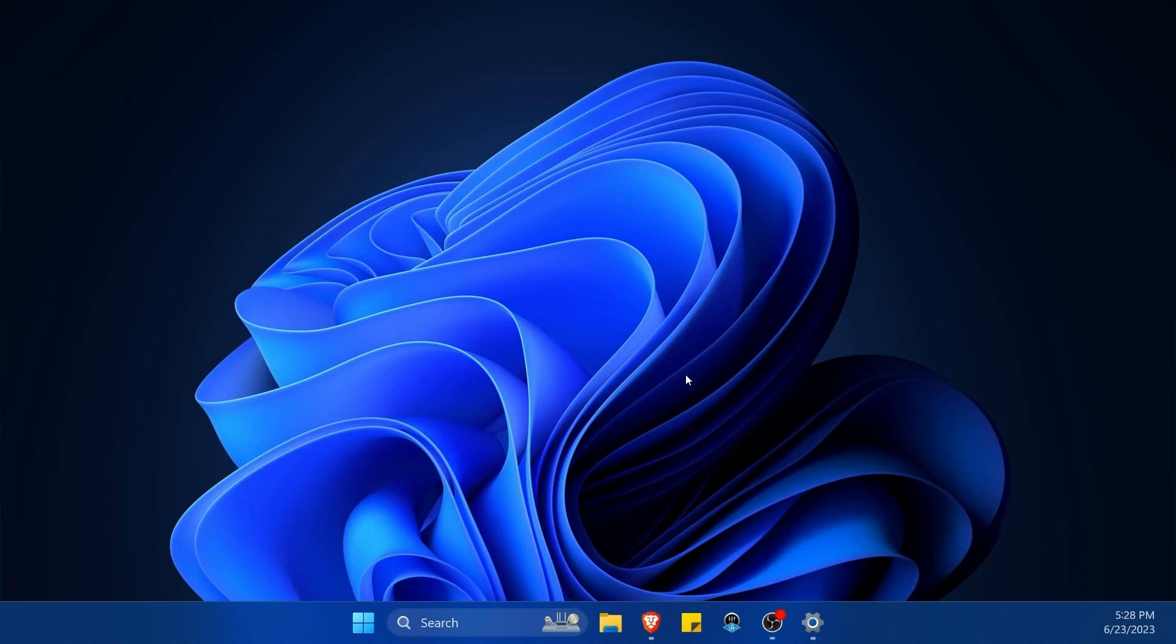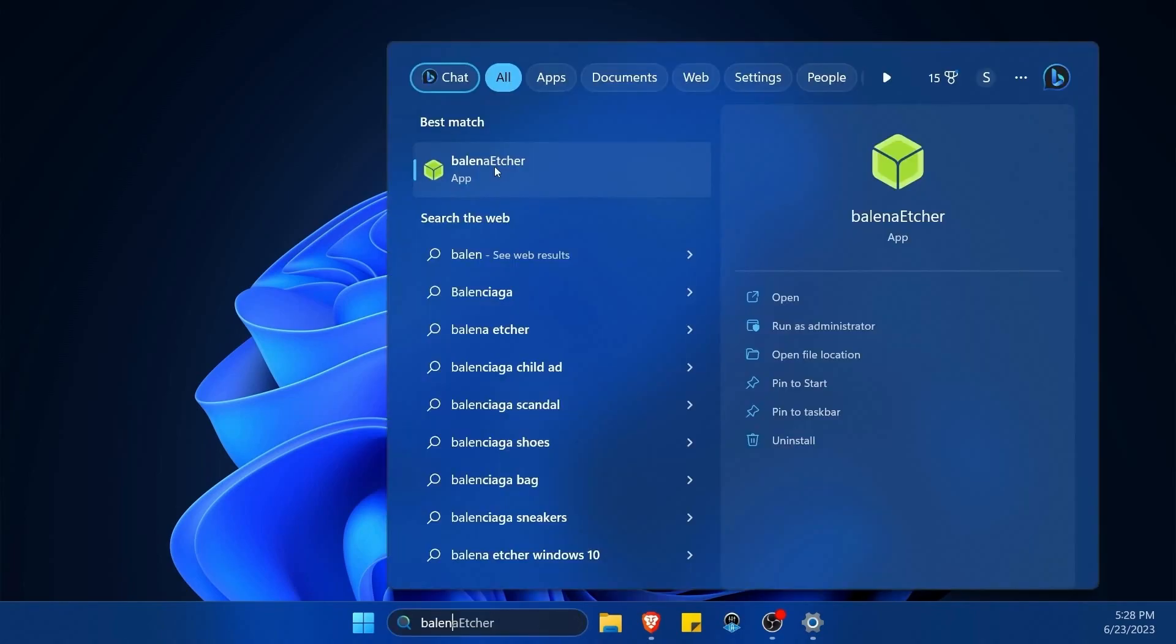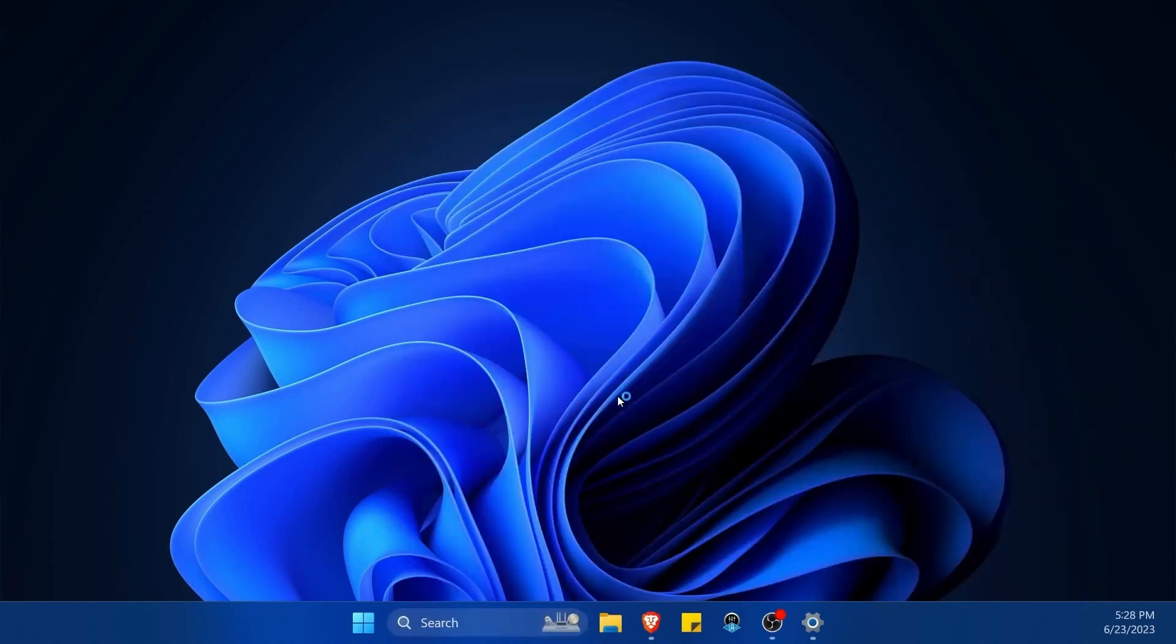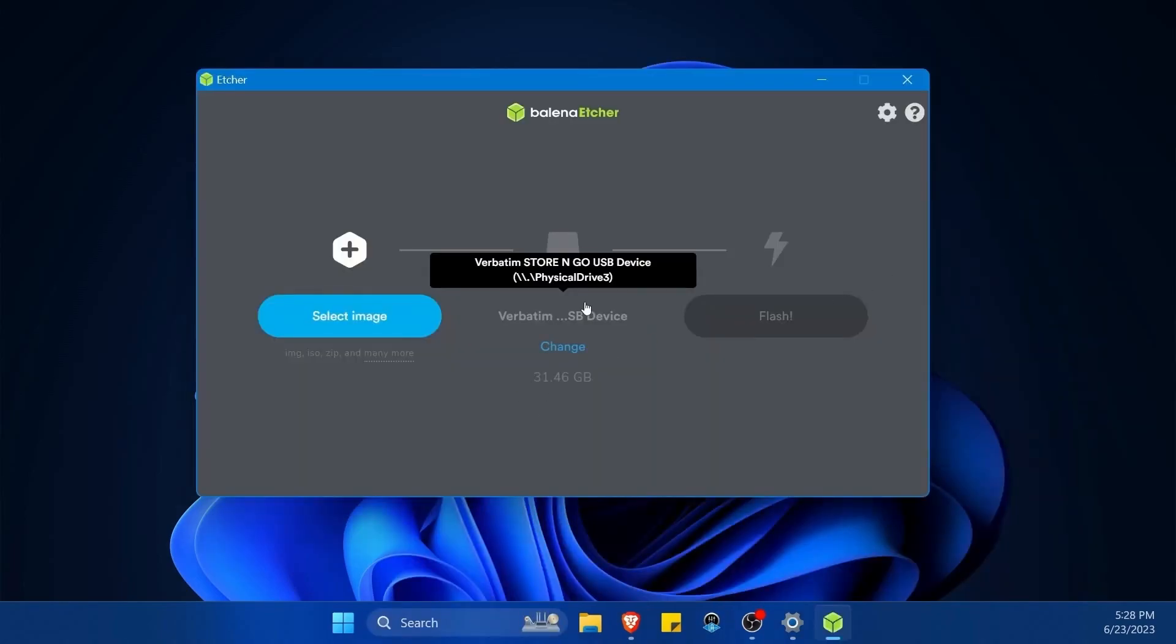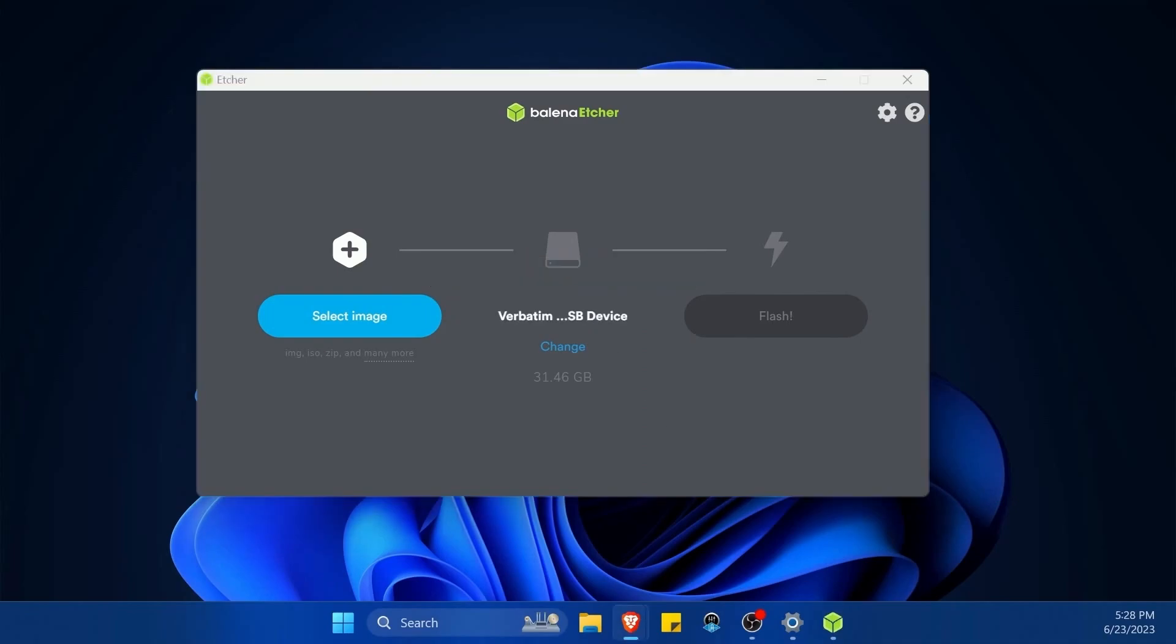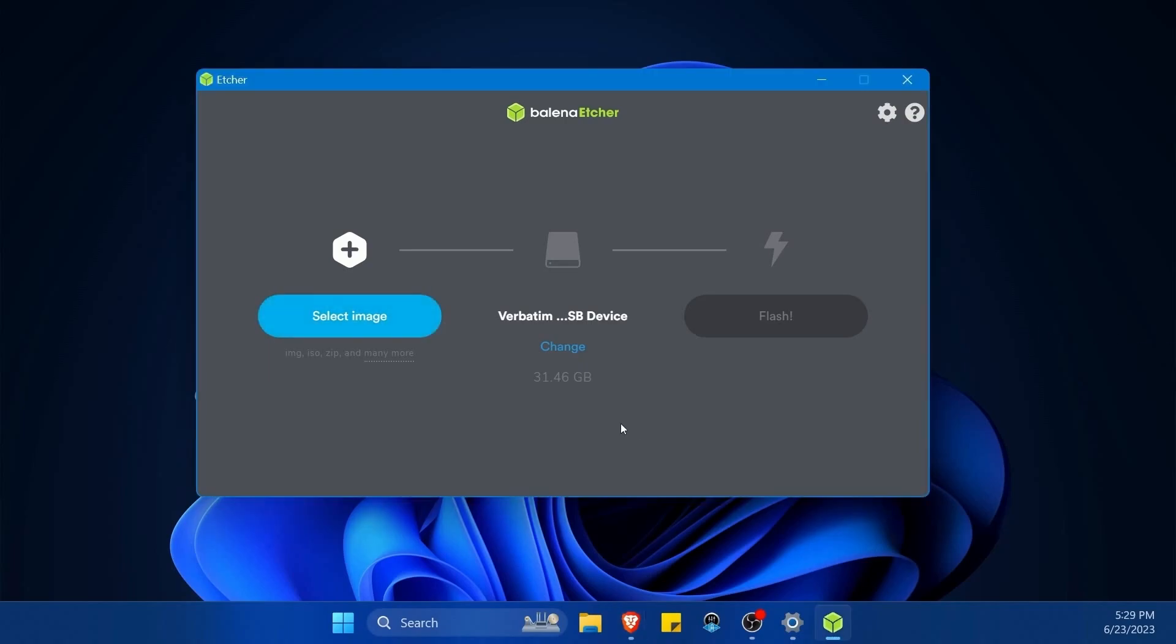Once the download is finished, I'm going to launch and use the Balena Etcher app. Balena Etcher is an easy-to-use application available for Linux, Mac, or Windows. I'll leave a link in the description below if you want to download it—it's free. You can also use any other application that can create a bootable disk, such as UNetbootin or Rufus.